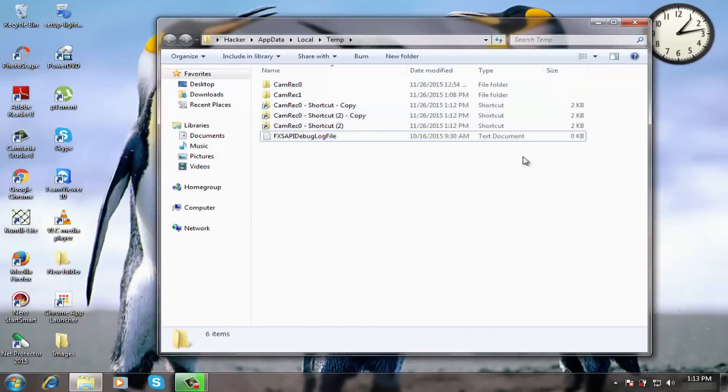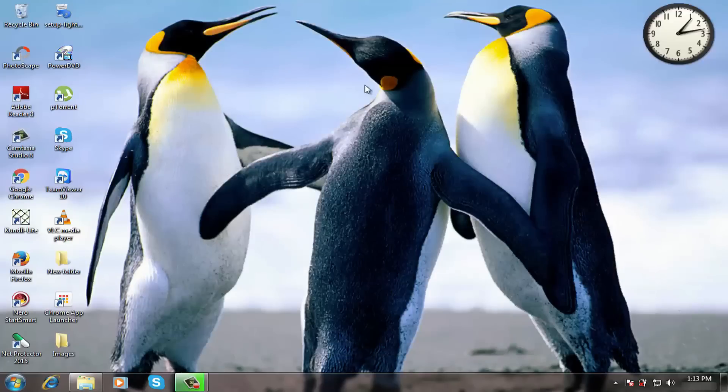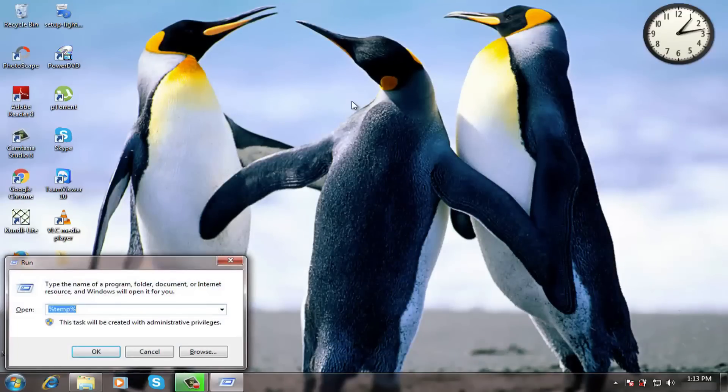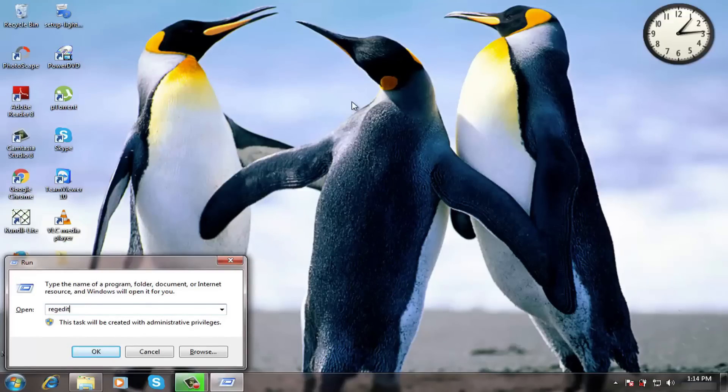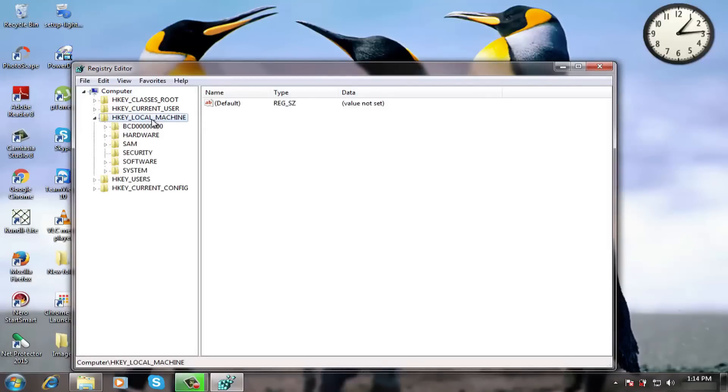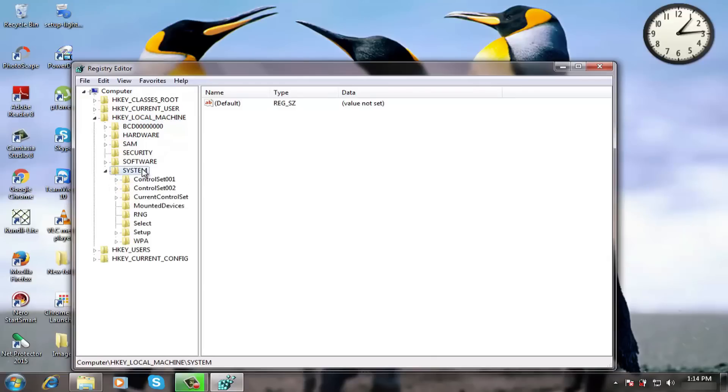Now coming to step 4. Press Windows key plus R and type regedit and hit enter. Now double click on HKEY_LOCAL_MACHINE, then system. Now go to current control set folder.